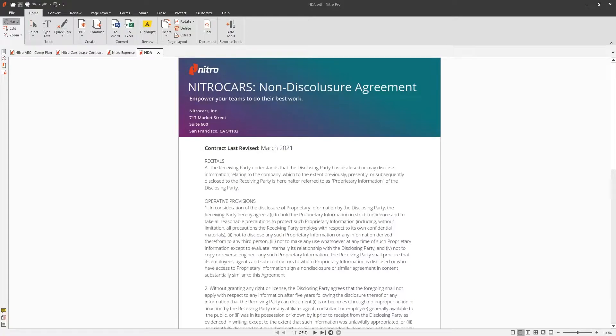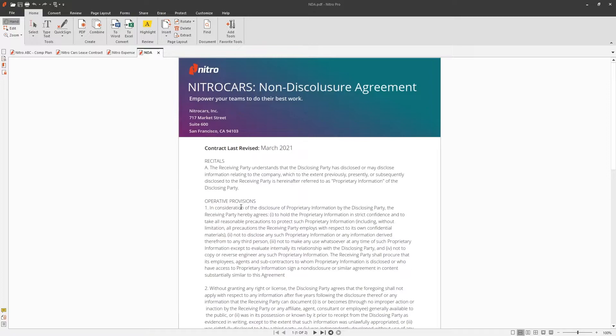Nitro's combine tool saves you time by enabling you to combine different files and file formats into a single PDF with just a few clicks. Today we'll review two easy ways to combine files with Nitro.